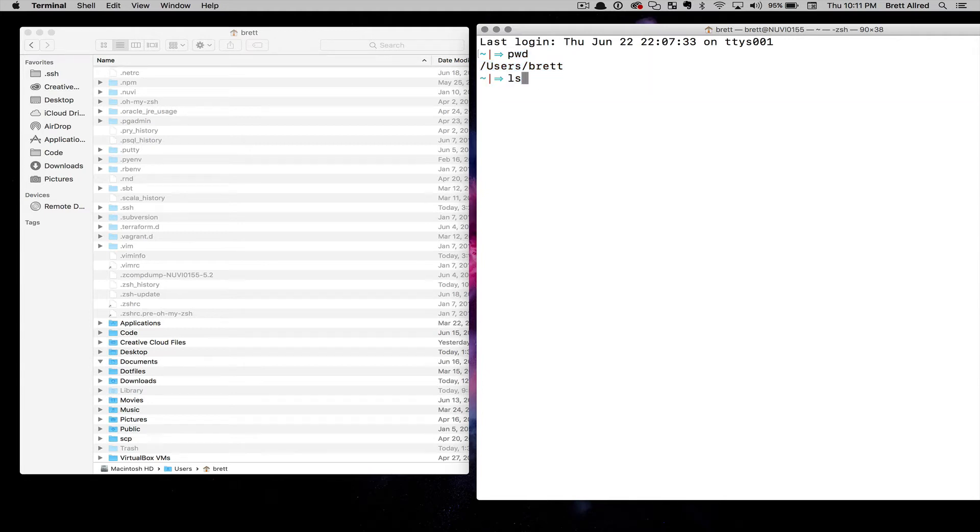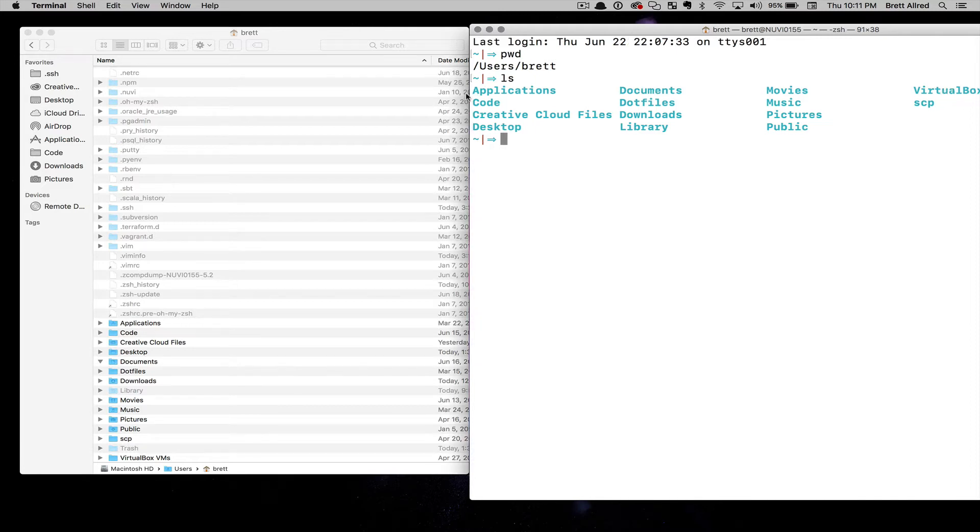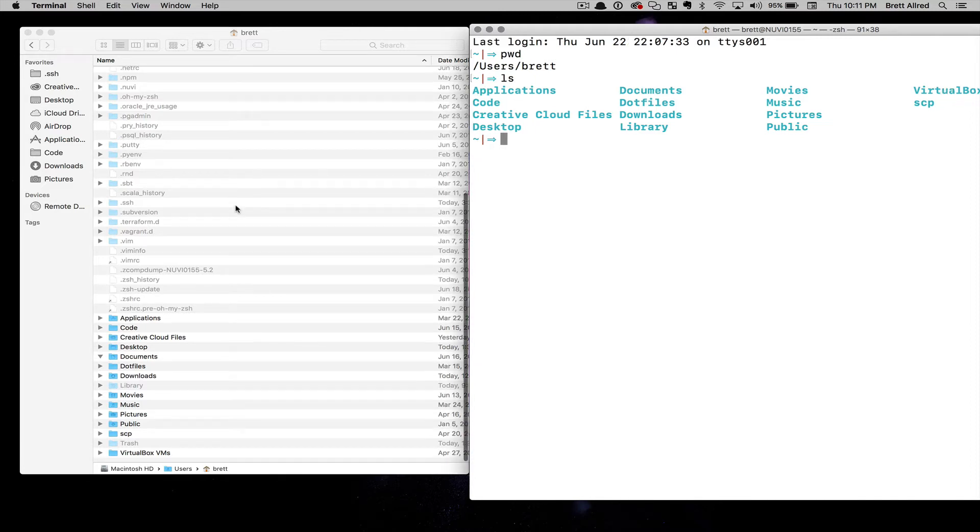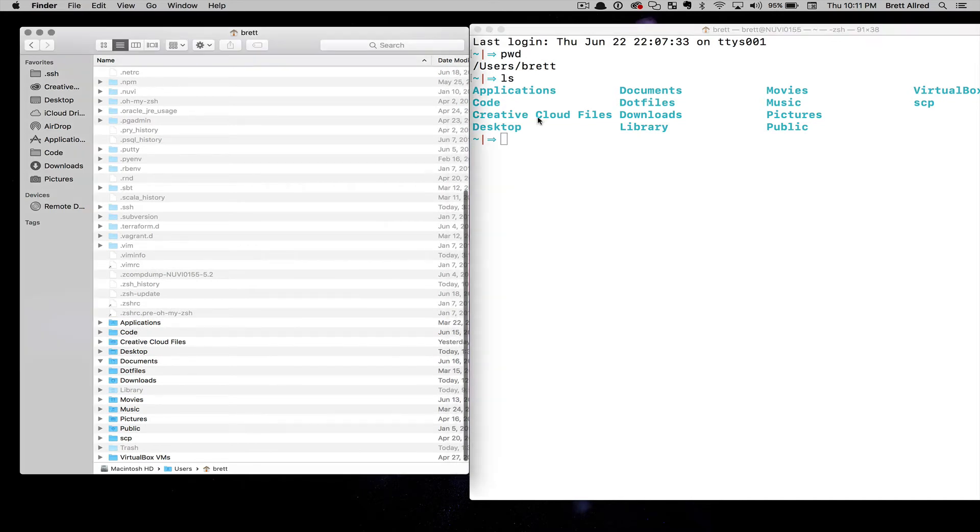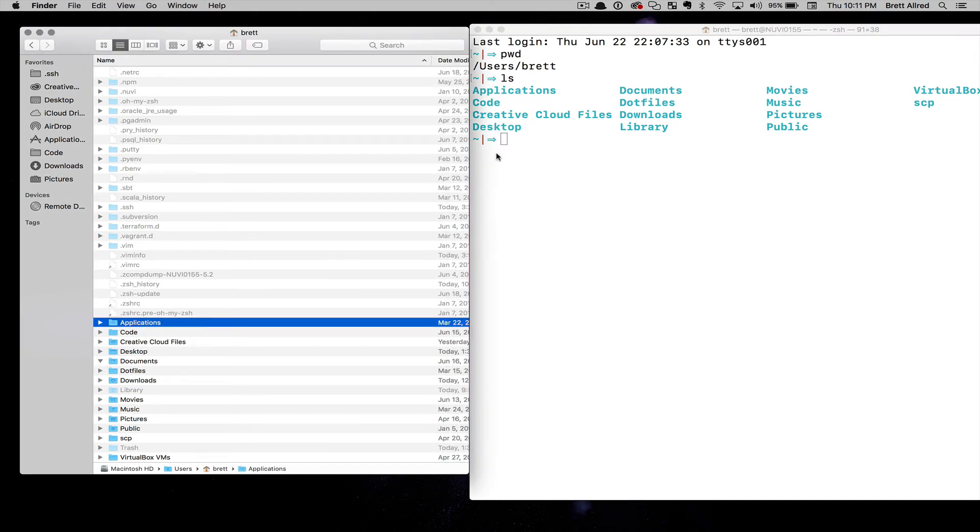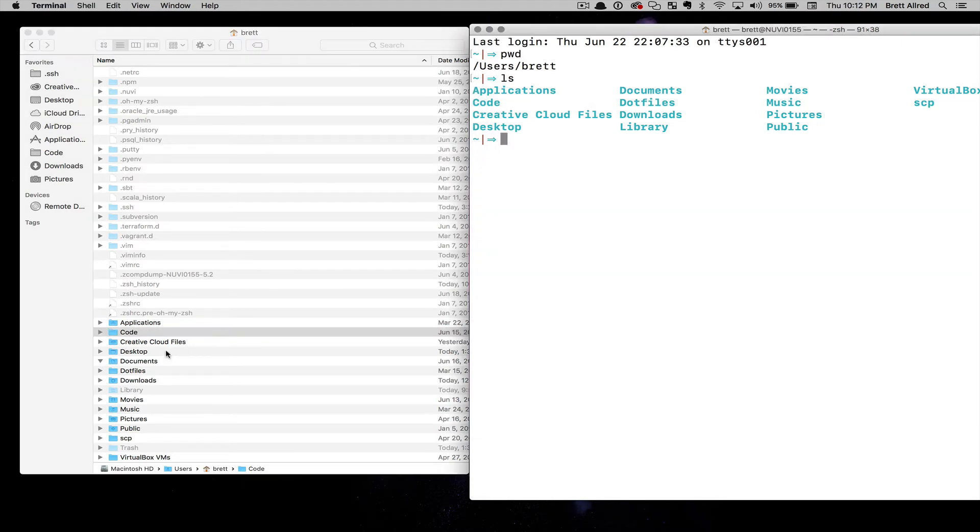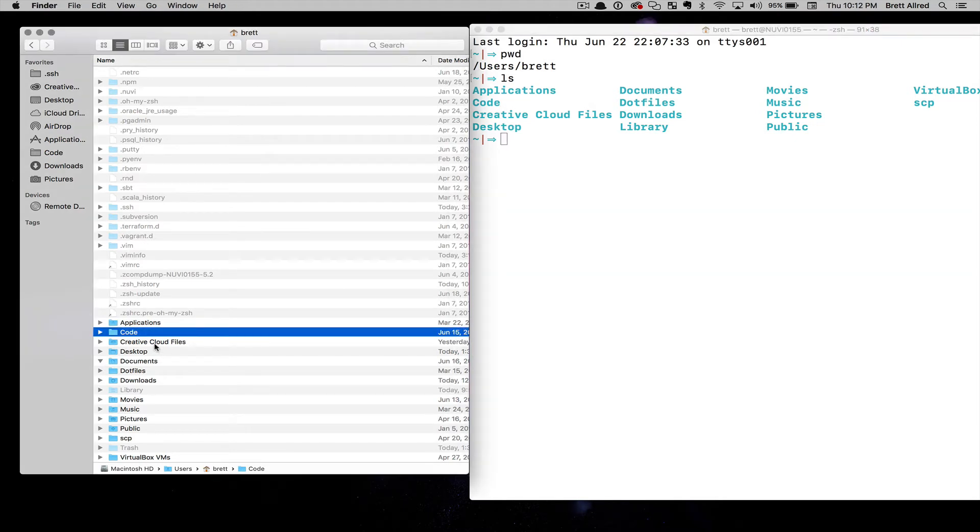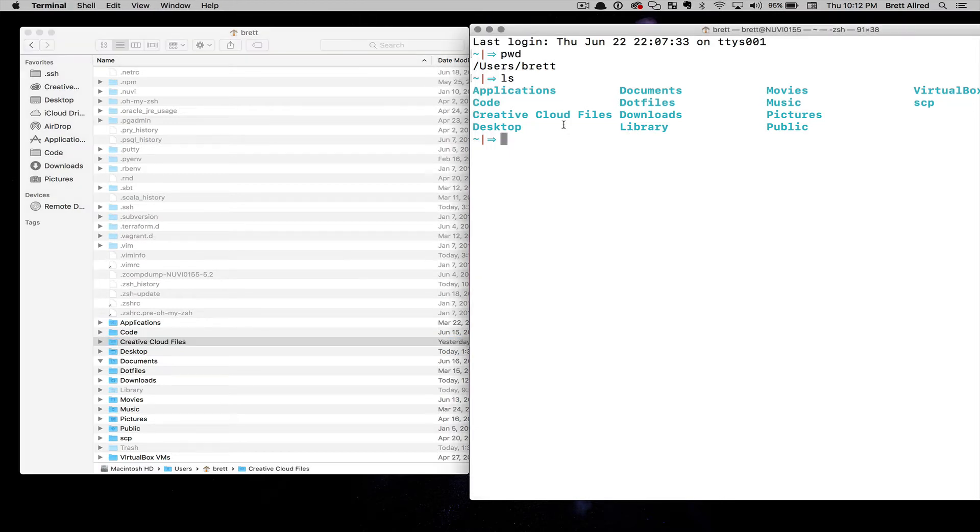The next is LS, and that's going to list the contents of the folder that I'm in. You can see here I type in LS and it's going to largely match up. Now I have some hidden files in here, but you can see Applications on the right, Applications on the left here. Code on the right, Code on the left here. Creative Cloud Files, Creative Cloud Files. It's just showing me in a different format that you're not probably used to seeing if you haven't used this terminal before, but it is the same concept.